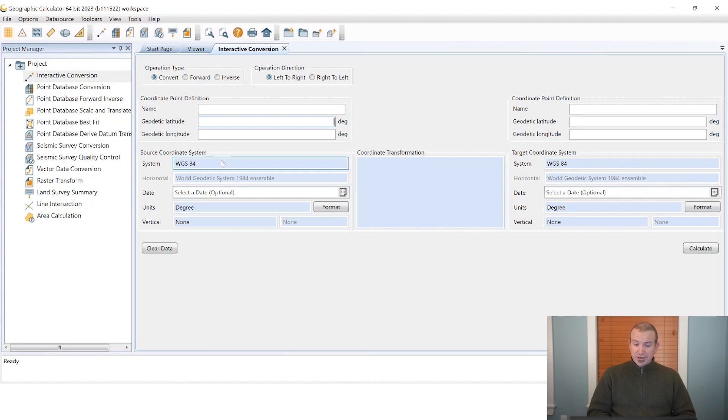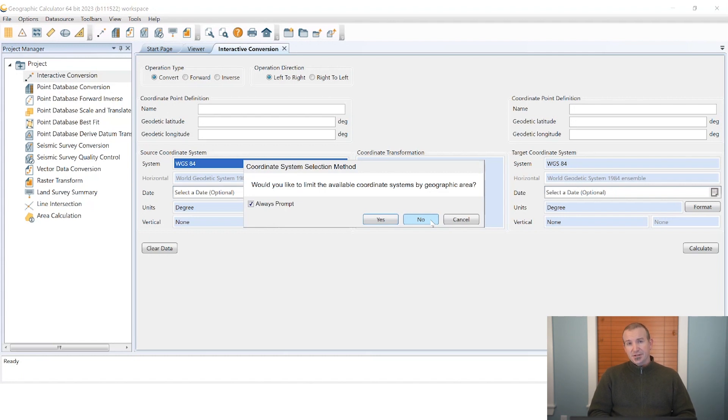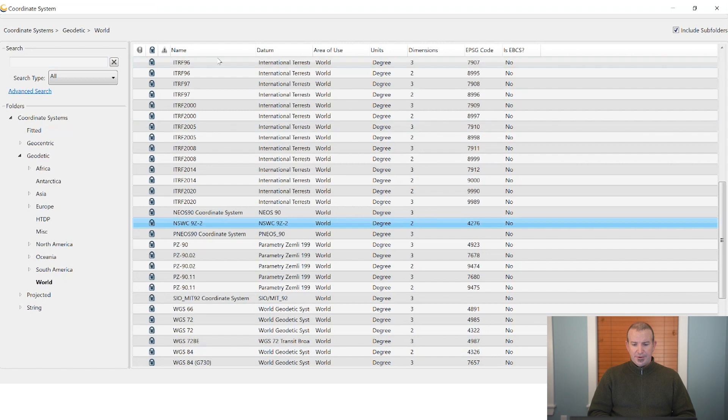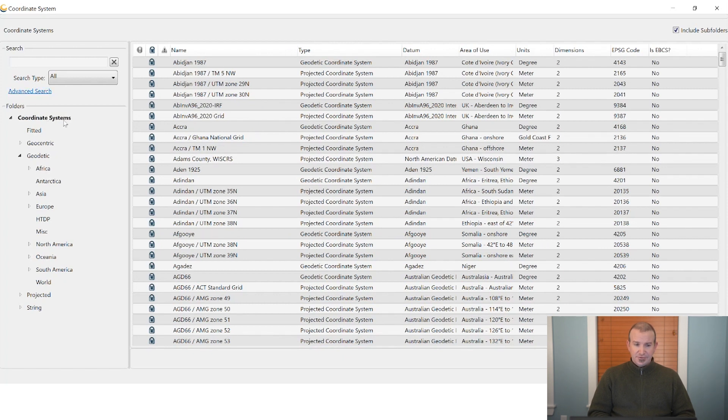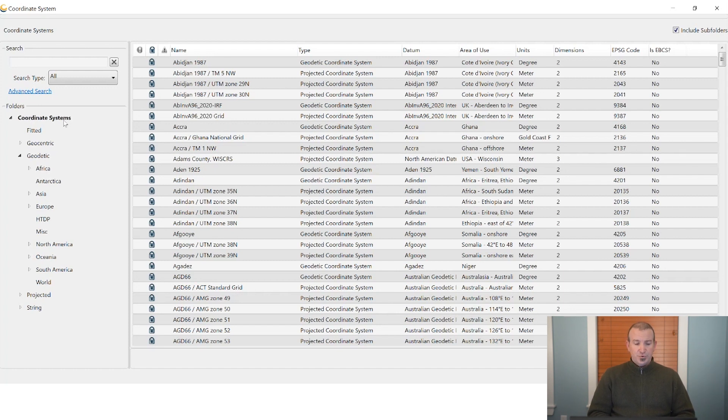We start by double clicking on the blue box labeled system on the source coordinate side. We make a choice about whether or not we want to interact with a map to narrow down our search. In this case I'm going to say no and look at the full library. We can either search our coordinate systems out by selecting whichever level of the folders on the left that we want to search within.